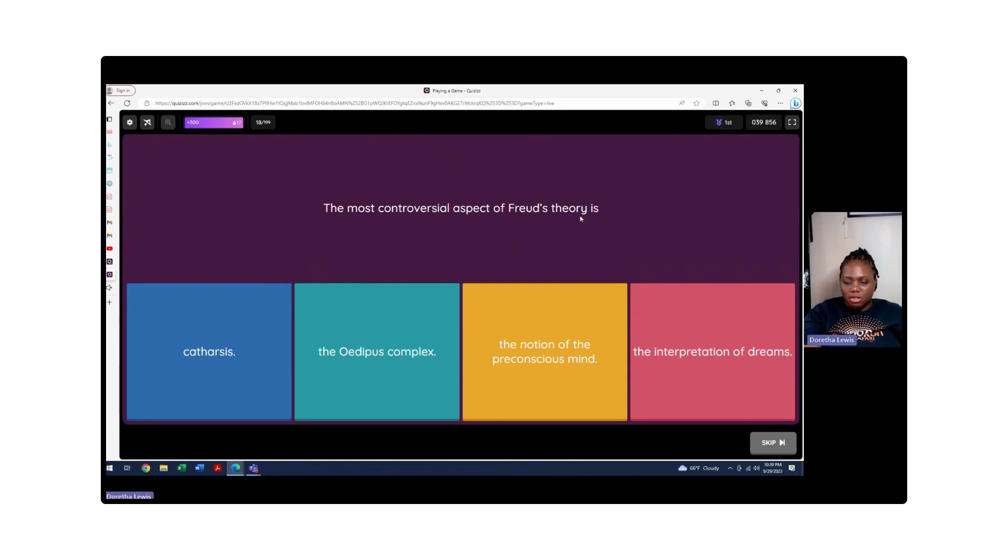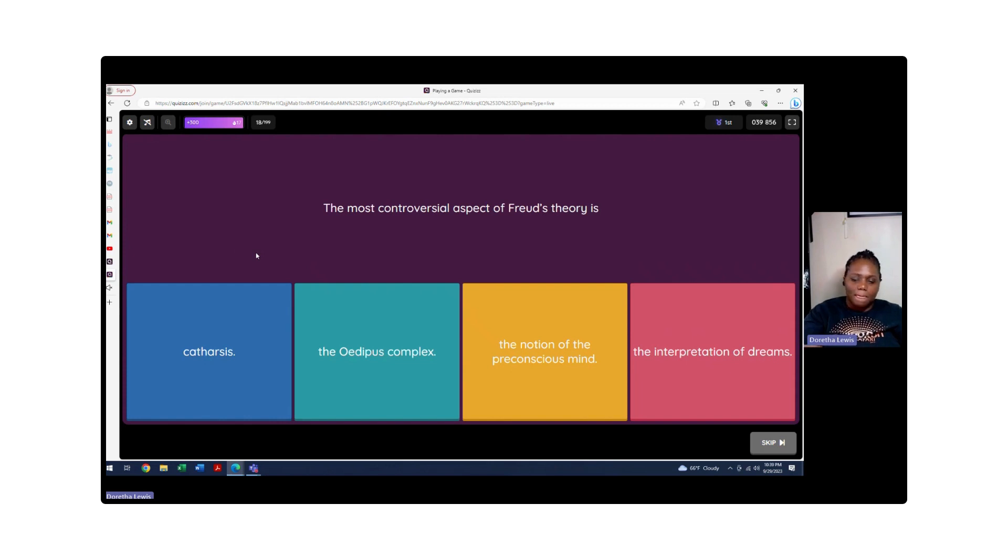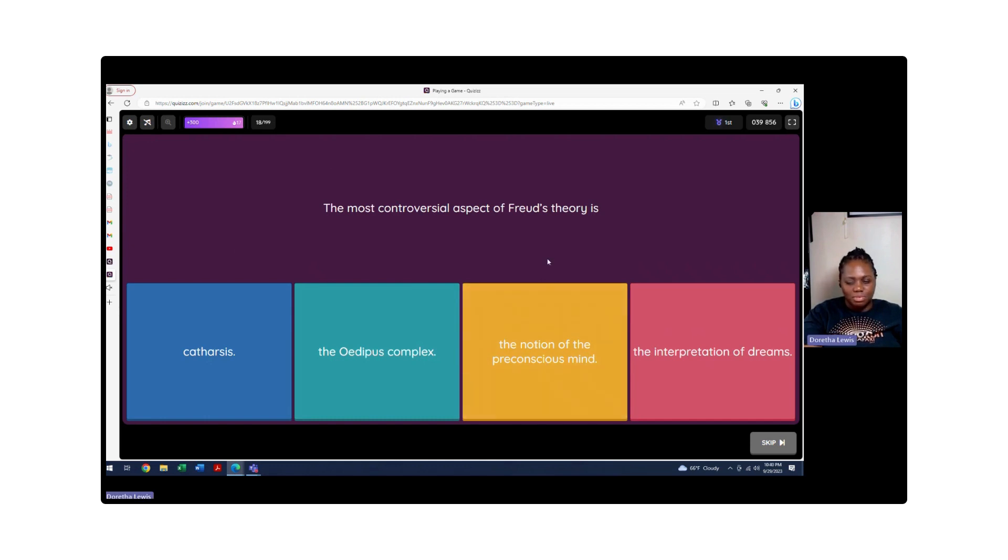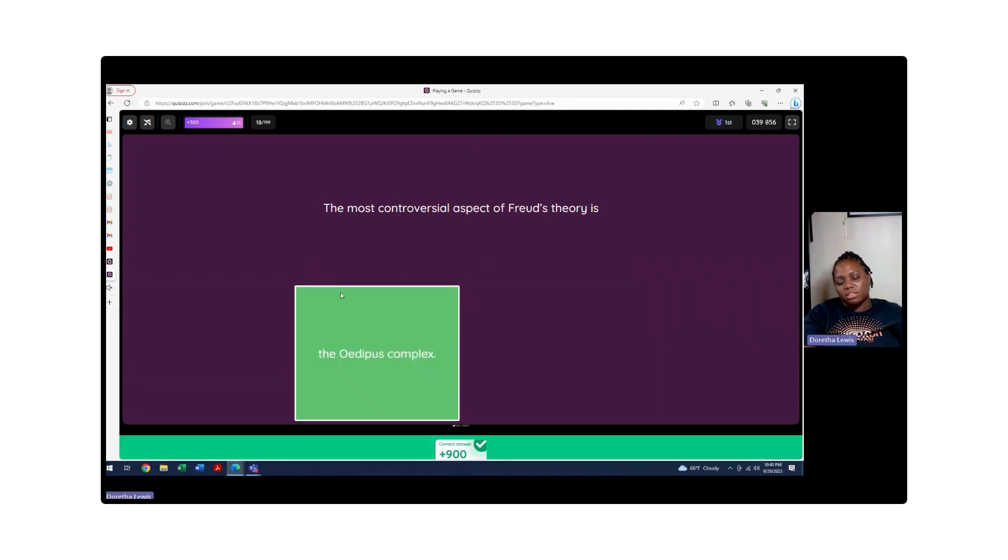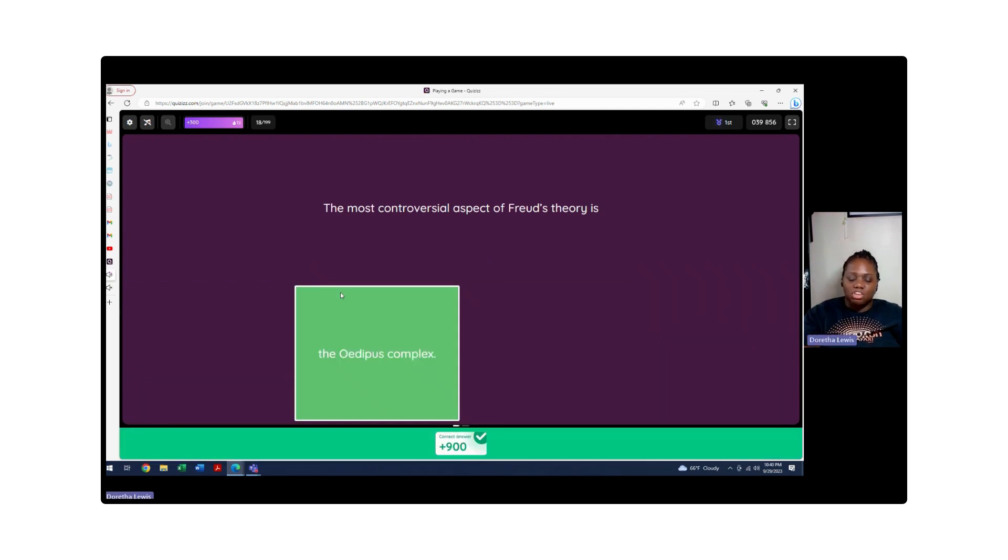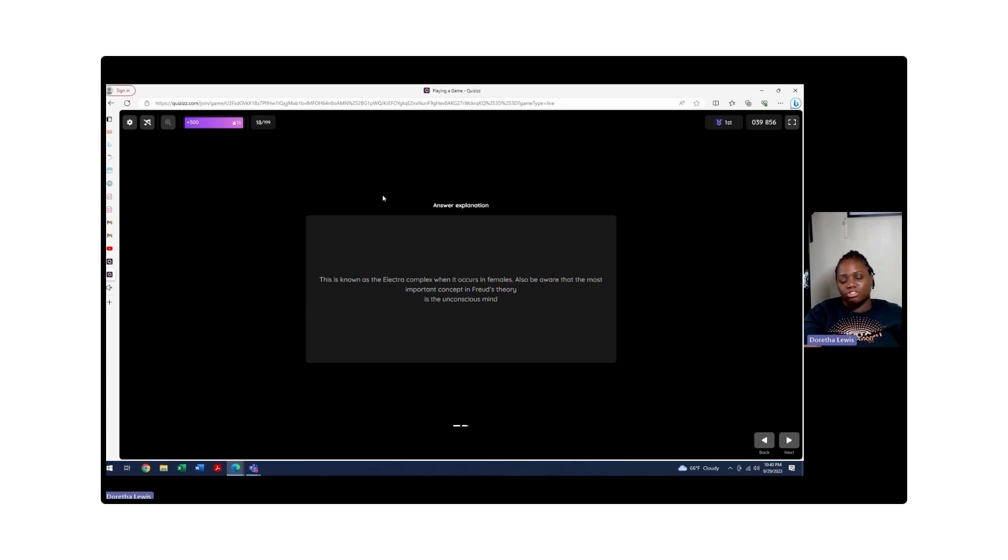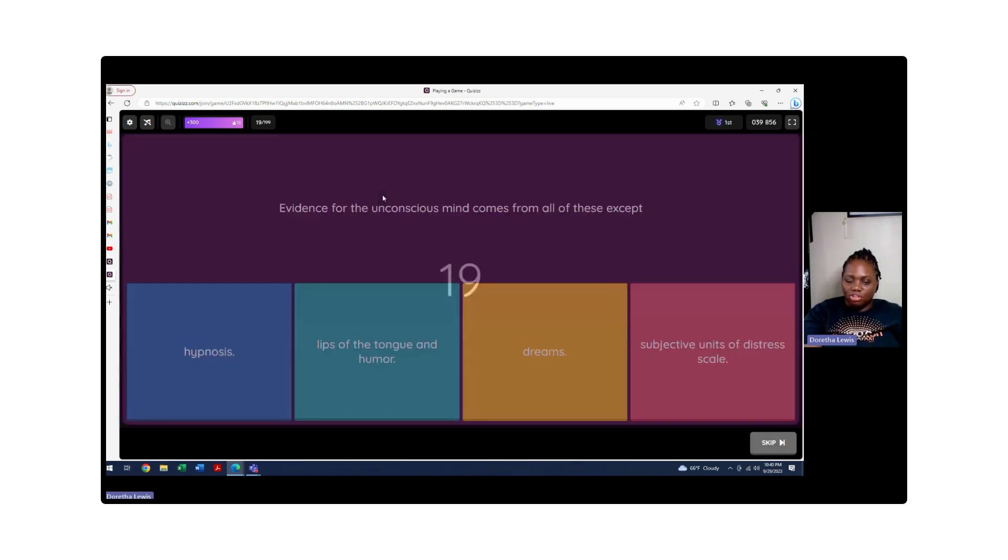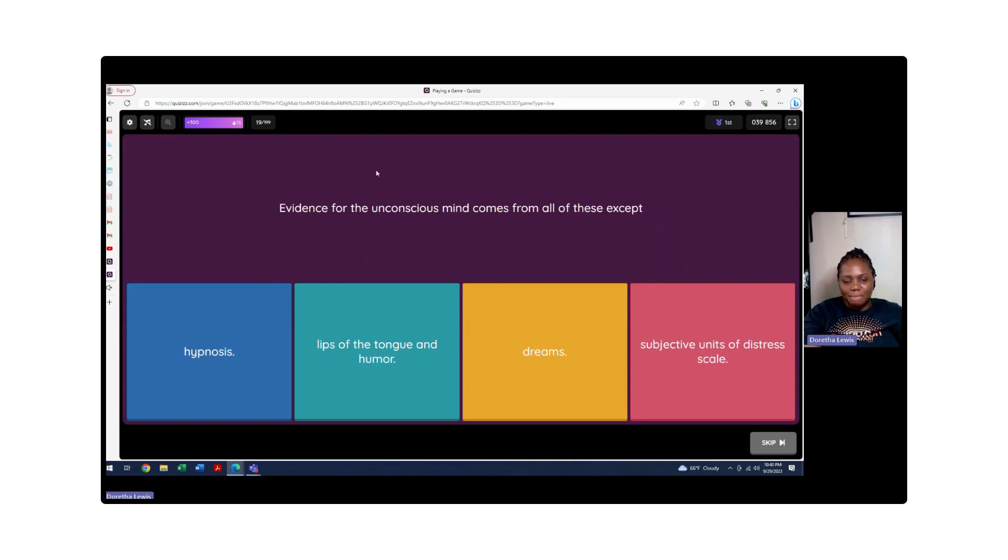The most crucial aspect of Freud's theory is what? We are looking at the psychosexual theories. It wouldn't be catharsis because that means to release and purge emotions. Oedipus complex - possibly, yes. The notion of the preconscious mind - no. The interpretation of dreams - we're not talking about dream interpretation here. So the Oedipus complex, the phallic stage where, for example, the boy is infatuated sexually to the opposite sex, which is his mom, and he has aggression towards the dad. For boys it's called castration anxiety with this Oedipus complex, and then Electra for girls.